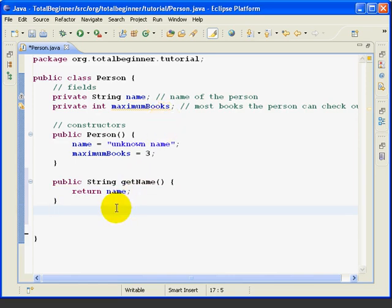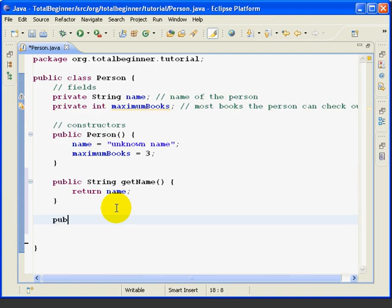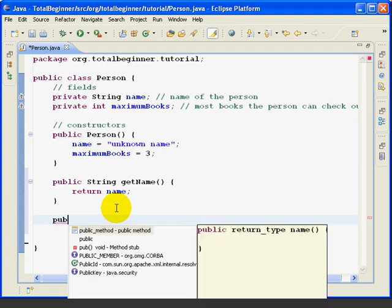For the setName method, we're going to use Eclipse to help us a little bit. Now, follow this carefully. I'm going to type P-U-B and hit control space, which pulls up the code assist, just like we did in a previous example.